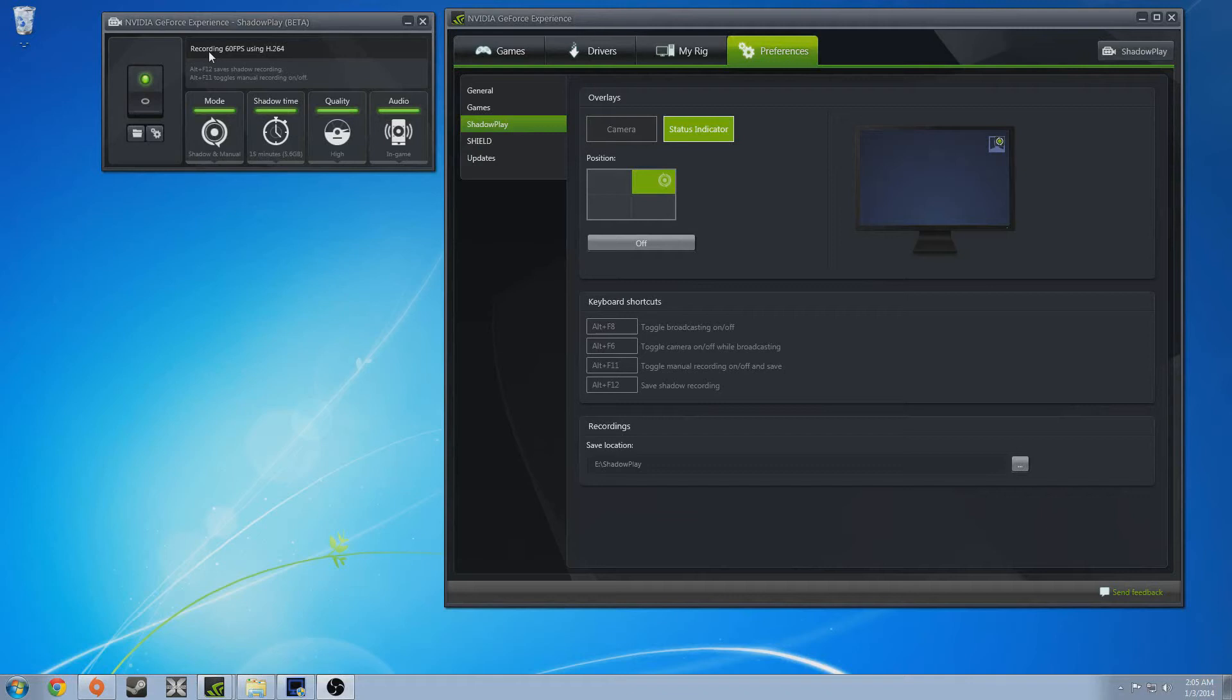So that's the basics of the program. I'm going to go grab some footage, throw it in Vegas, and then we can do some comparisons on file size and quality and just overall usage. Alrighty, see you in a sec.